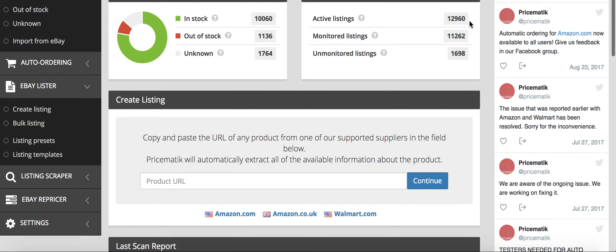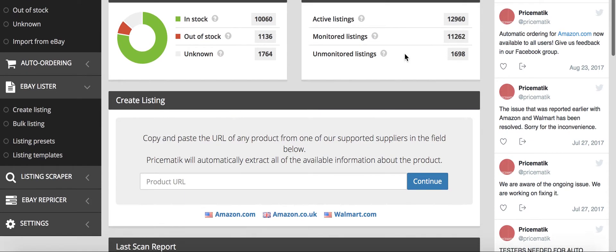I have 12,960 active listings. I'm making around 40 to 50 sales a day, but I'm looking to definitely put some more active listings in and continue to grow this business. And with the help of Pricematic, it makes it a lot easier.